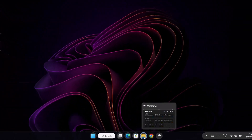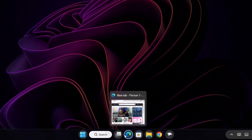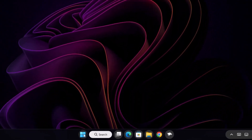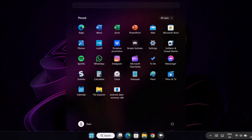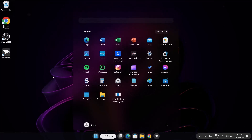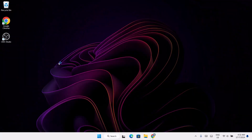Hi guys, now we're going to set up this unique bubble taskbar with these few steps. Welcome to this channel, let's jump straight to it.